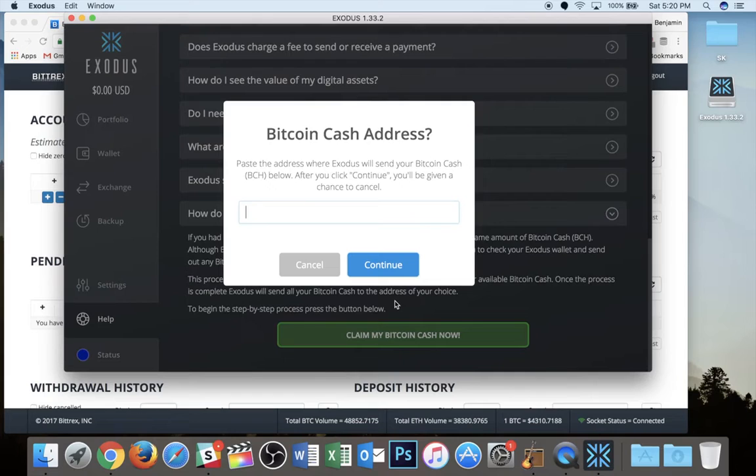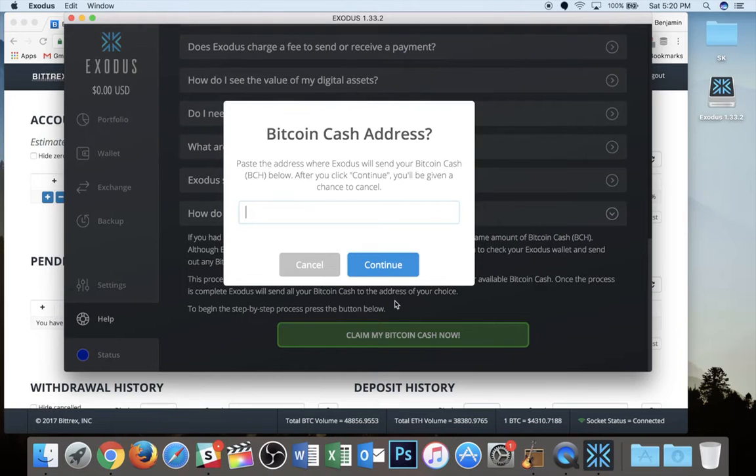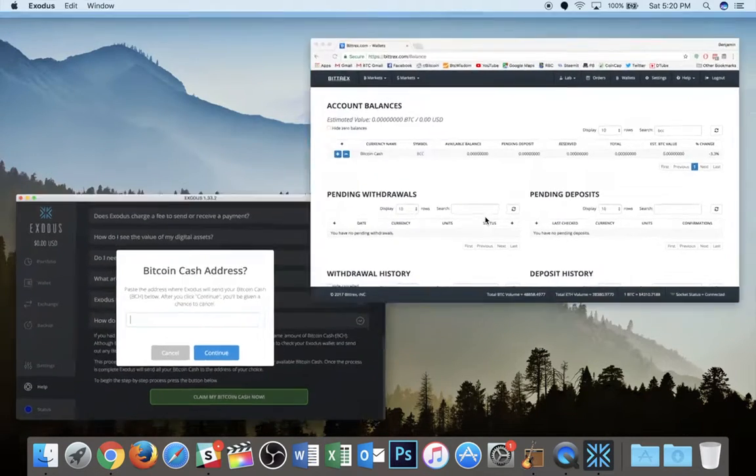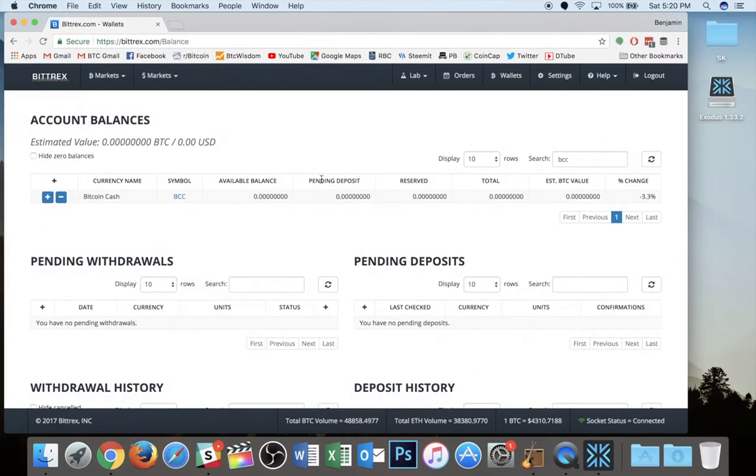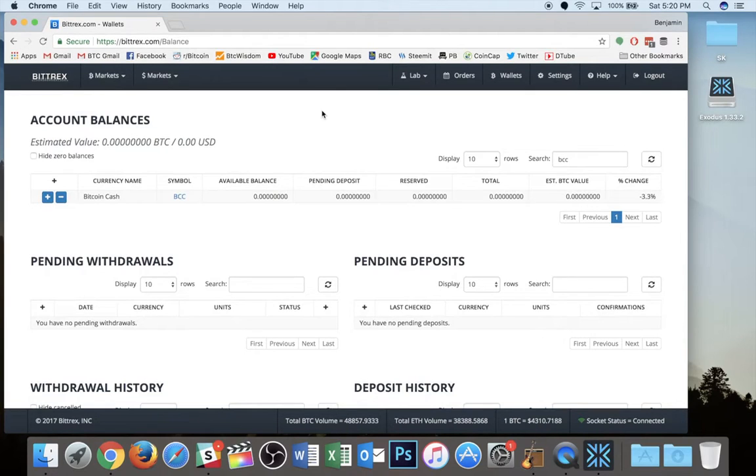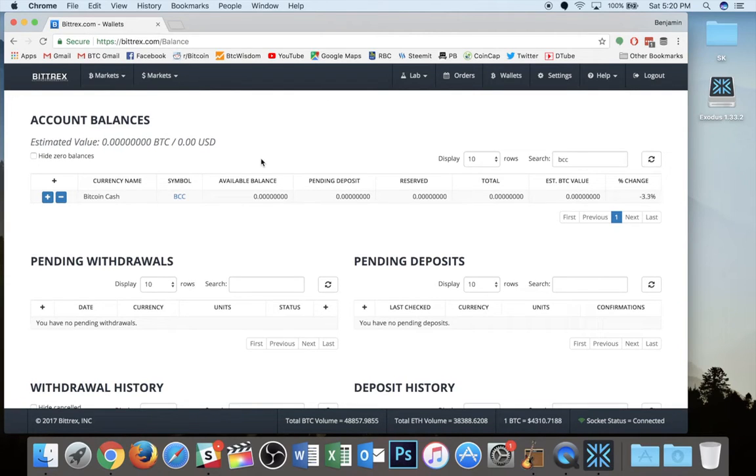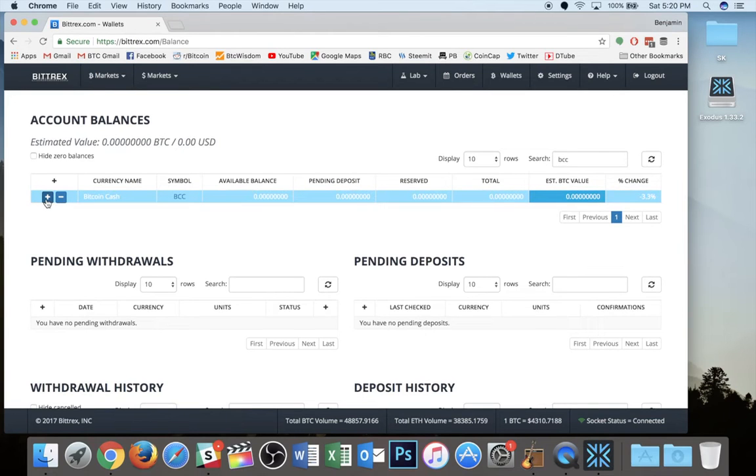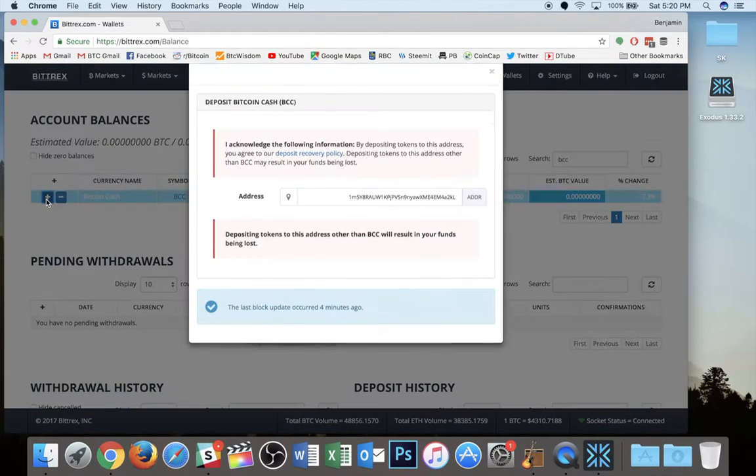And now I need to enter a Bitcoin cash address. So in the background here, I have Bittrex opened up. So this is an online exchange that allows you to trade a variety of cryptocurrencies. Bitcoin cash happens to be one of them. So I can pull a Bitcoin cash address from my account here. I've already got it ready.